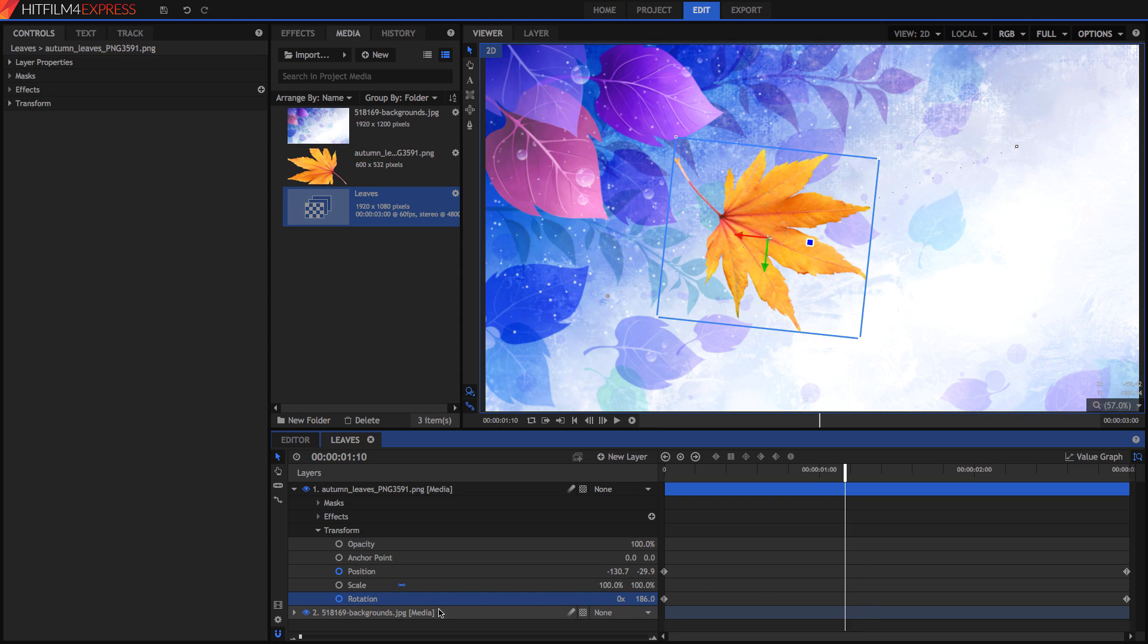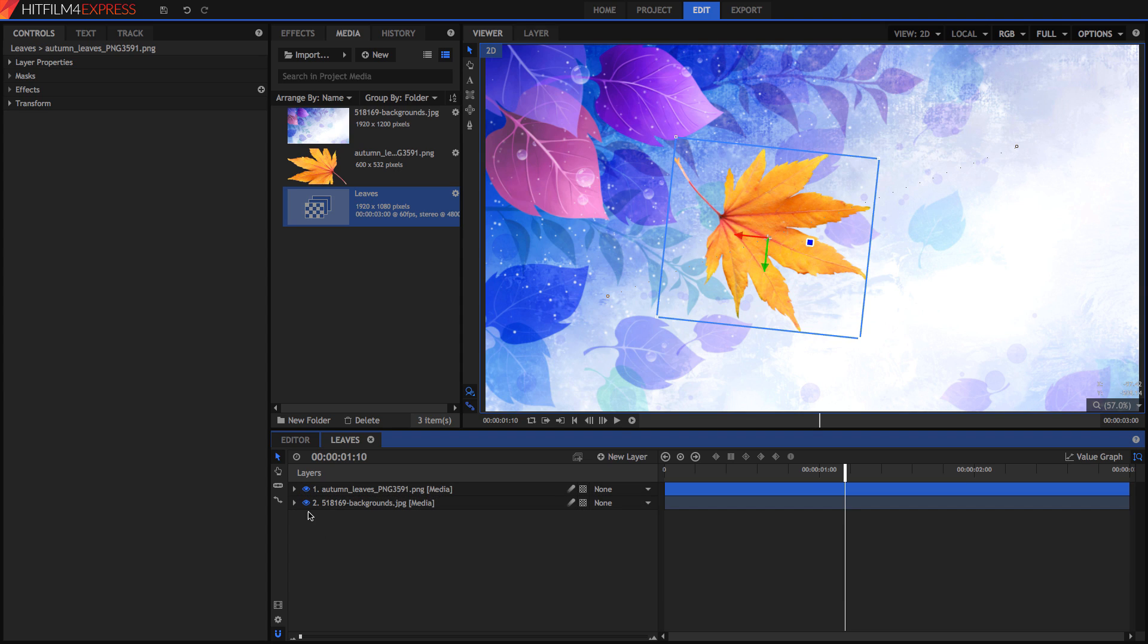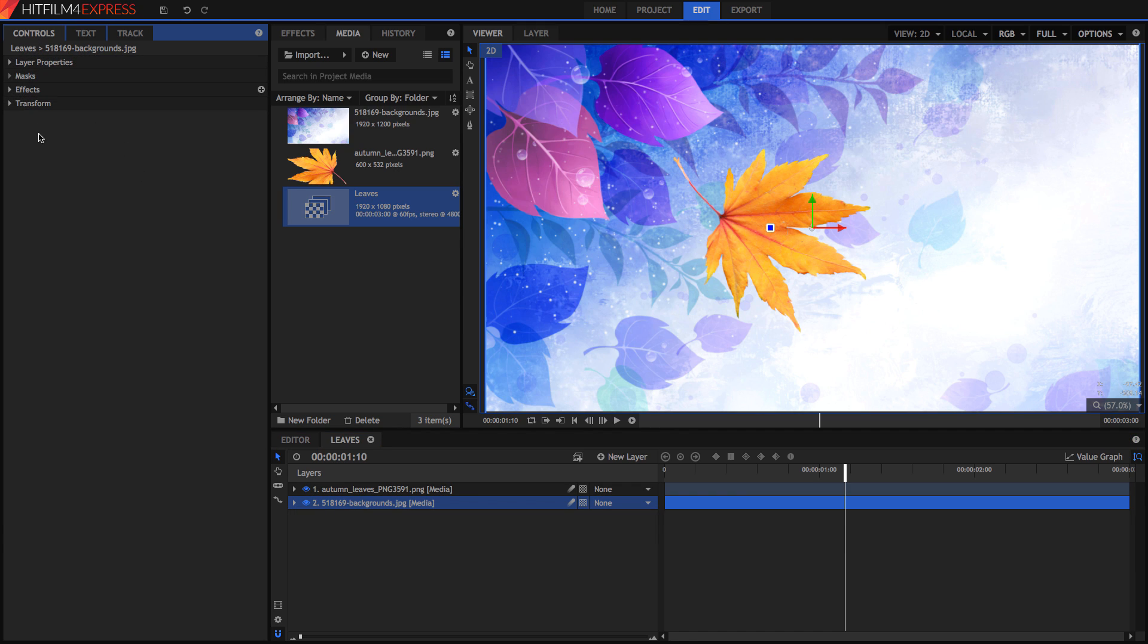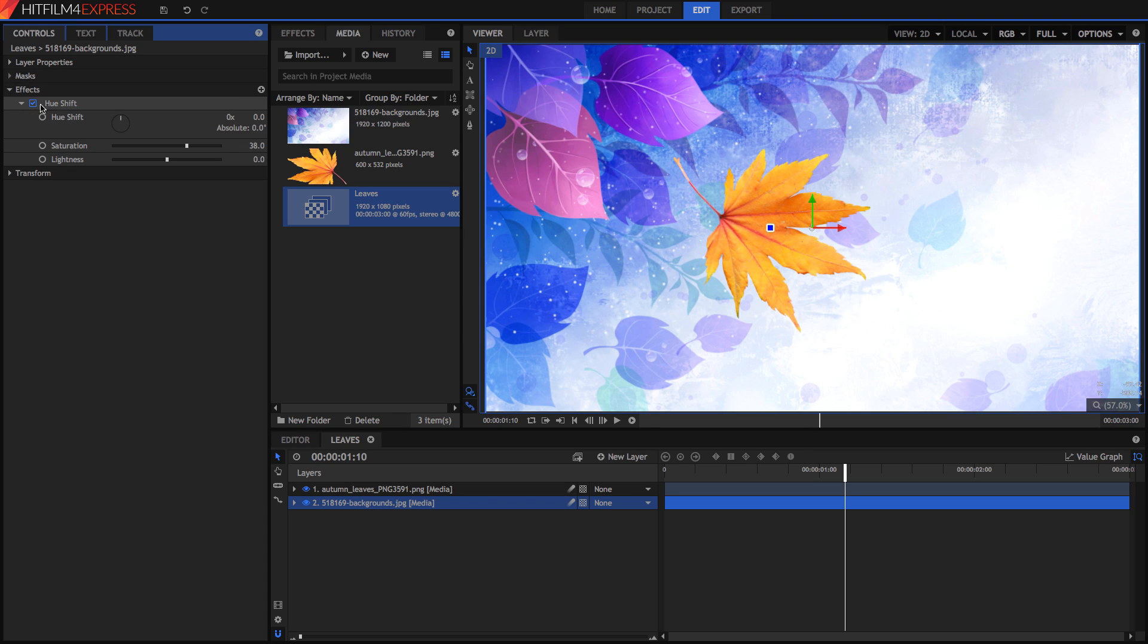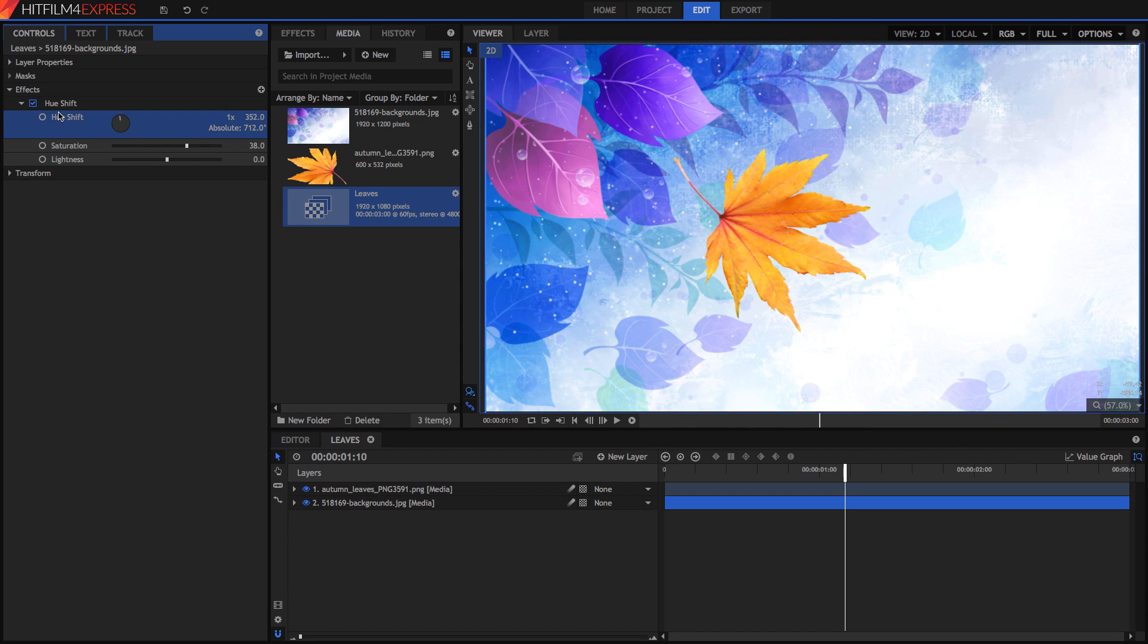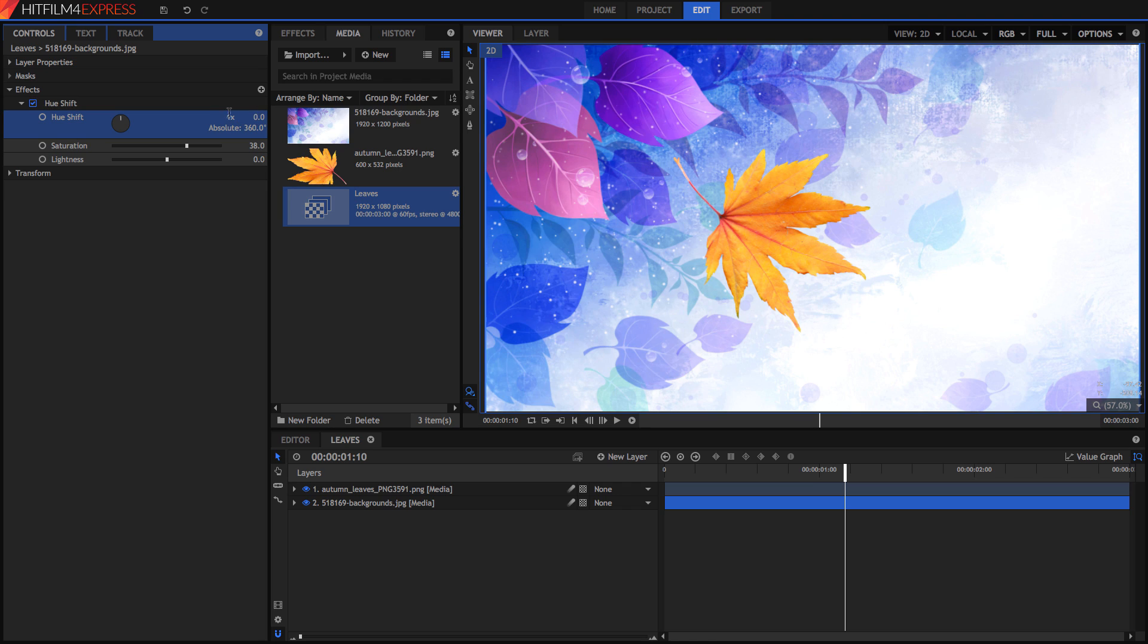So we can animate pretty much any one of those things. But not only things in the transform. As you can see here in this background layer, I've got a hue shift effect. Now we're going to go into our controls tab and have a look at how we can keyframe things right from the controls tab. If we open our effects and go into our hue shift, I'm now going to keyframe this value. Let's just reset it to zero.